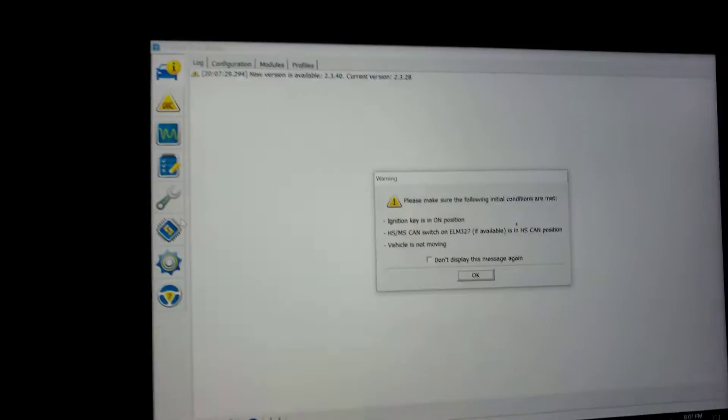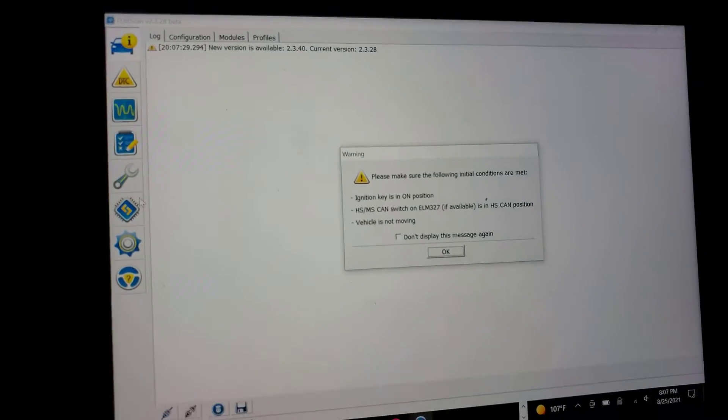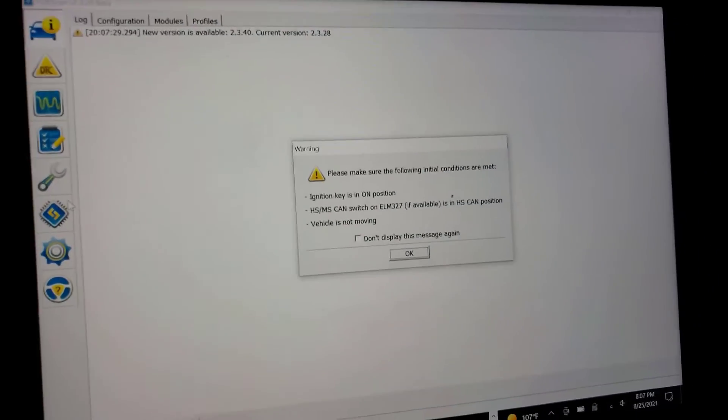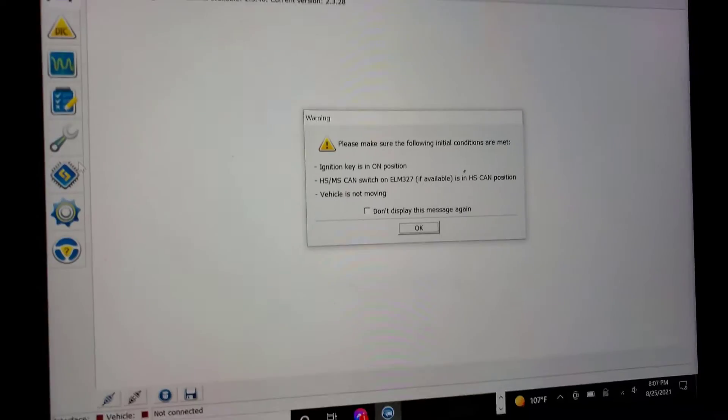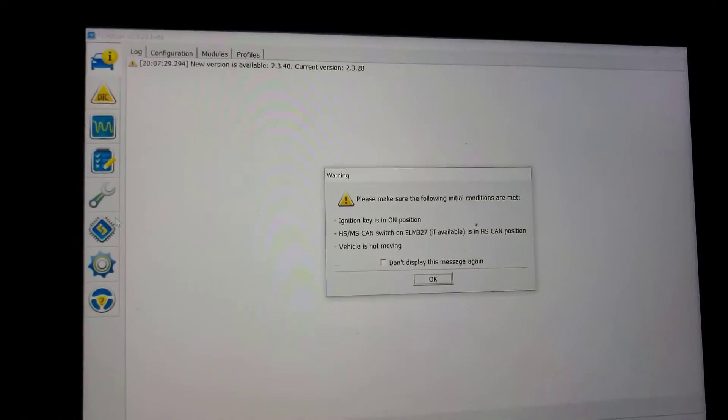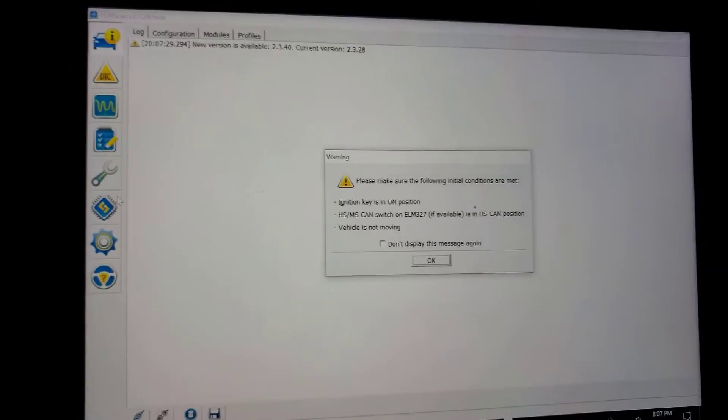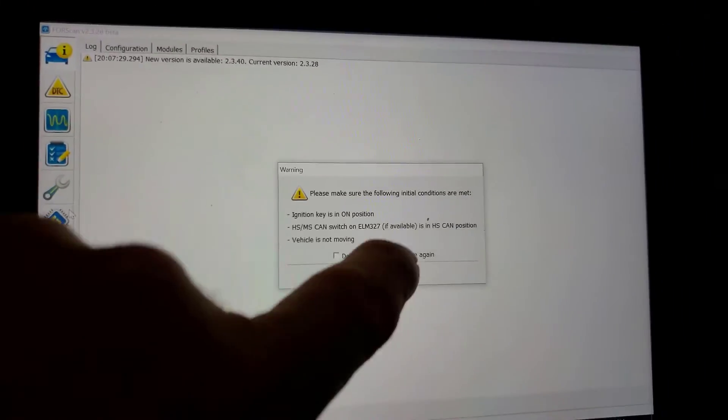What is up? We're going to use Forescan to reset the battery monitor. So we're going to turn the key on.